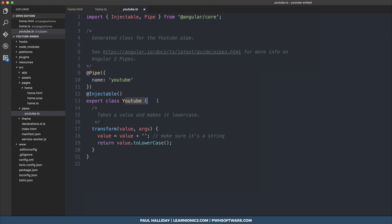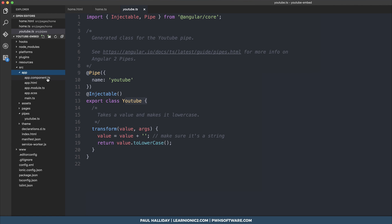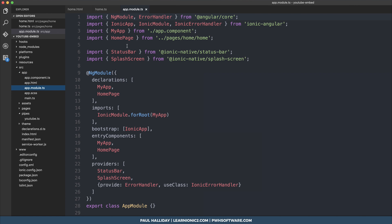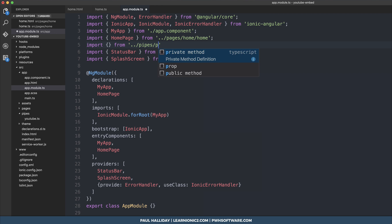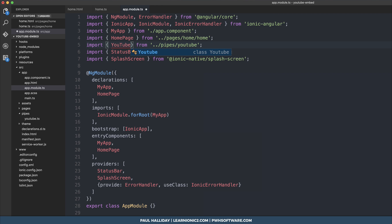You can then see your pipe in the pipes directory under youtube.ts. We need to add the pipe to our project, so go to app-module.ts and import it from pipes-youtube, then add it in our declarations.